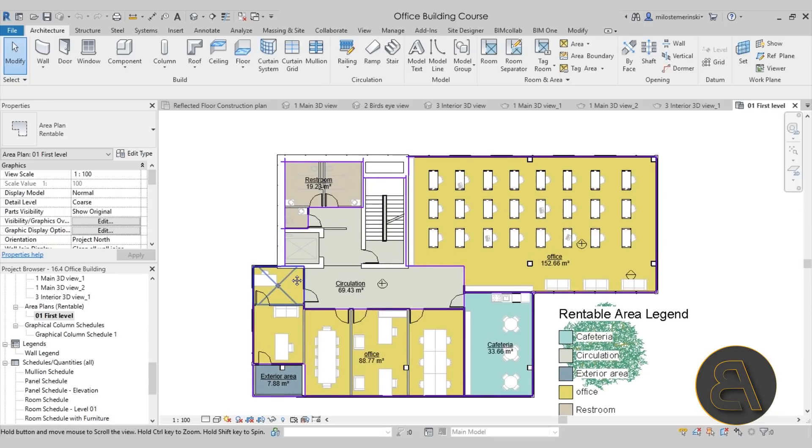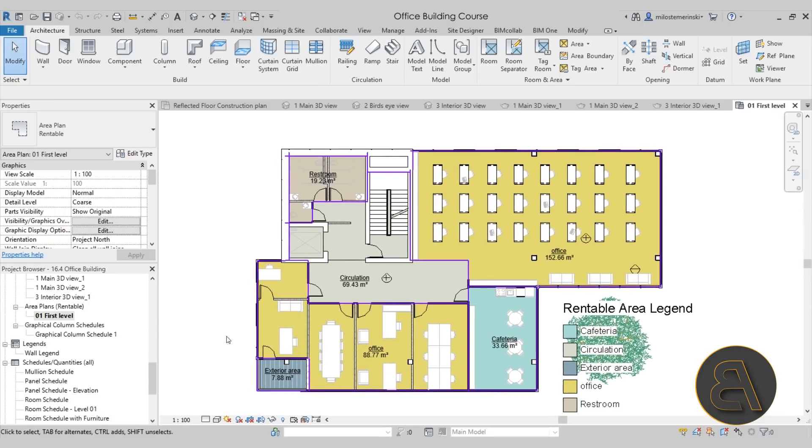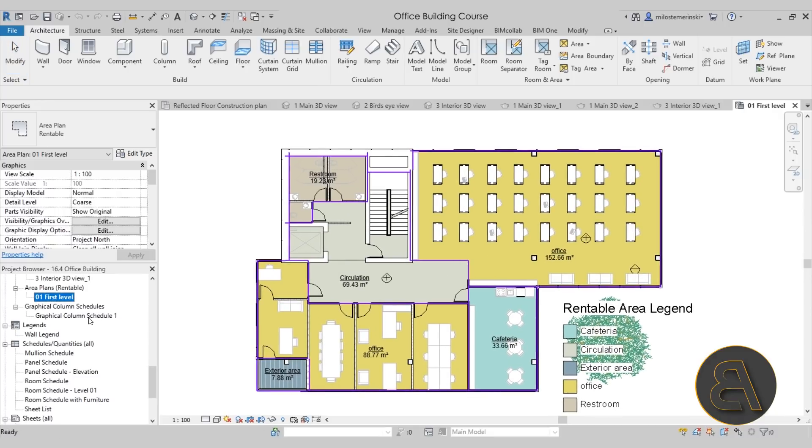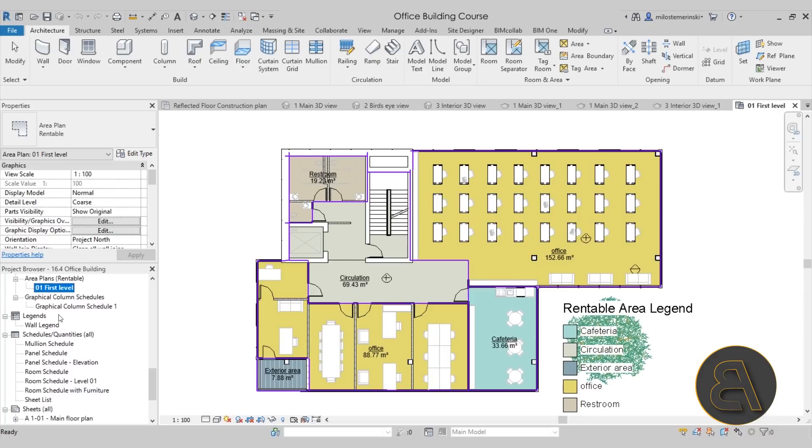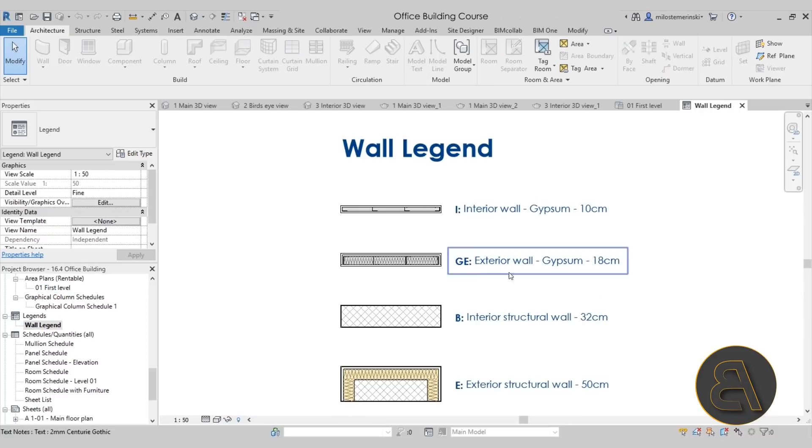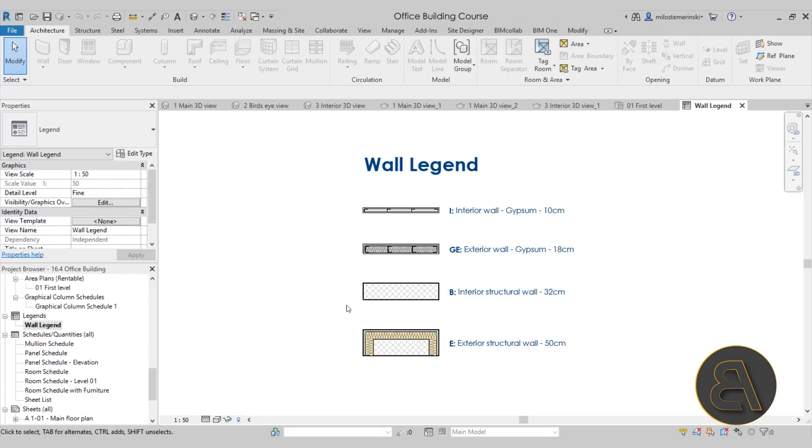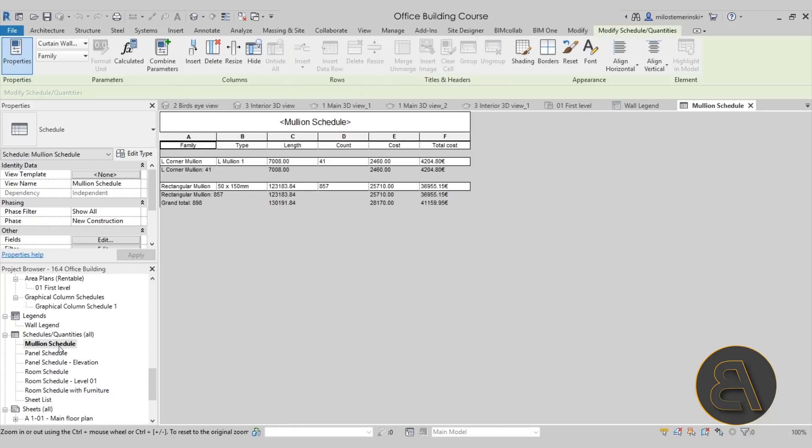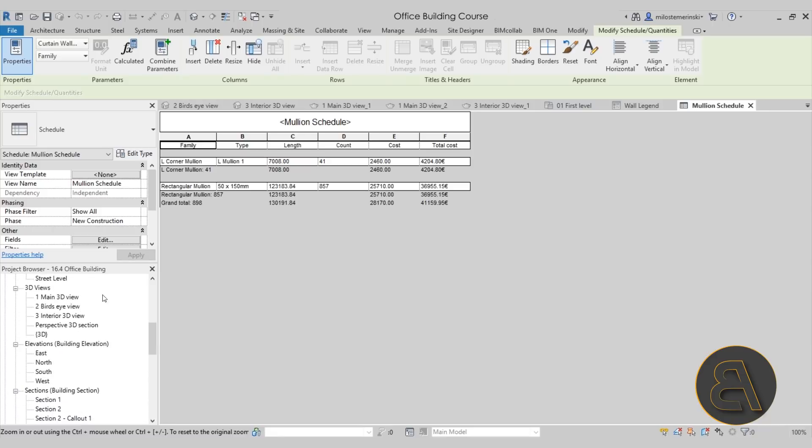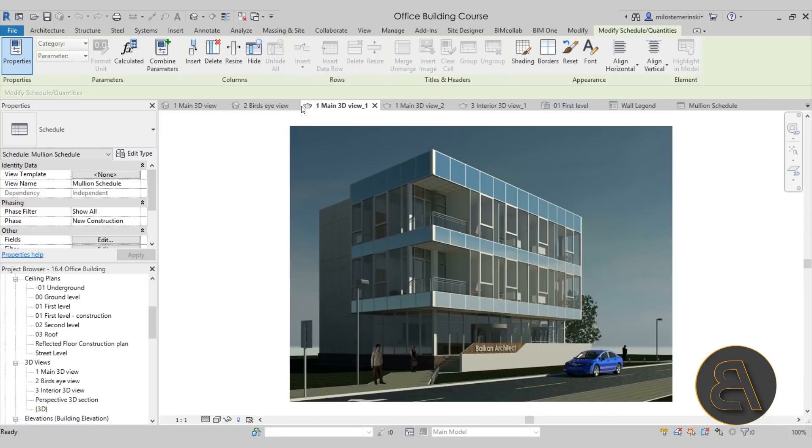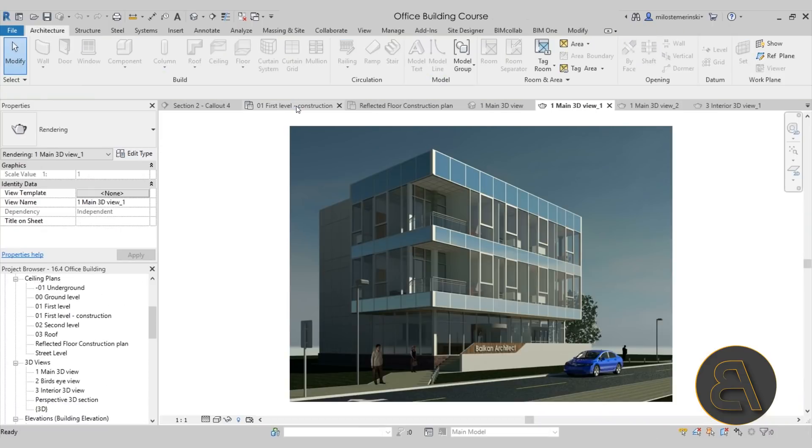Here we have an area plan as well as a room plan - this is just the areas. Then also we have a graphical columns schedule, we have a wall legend which I'll show you how to use in the sheets. Also, of course, we have the mullion schedule which calculates all of the mullions.